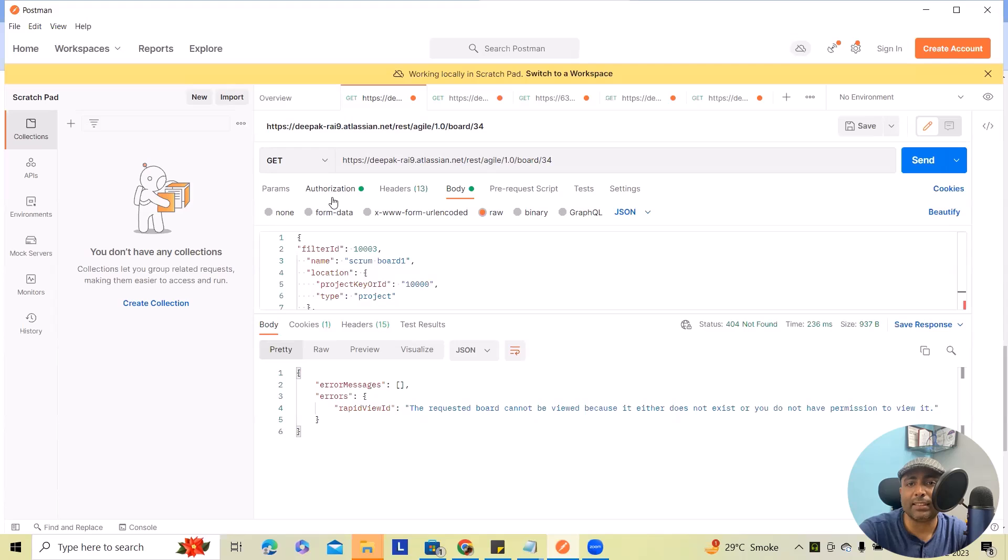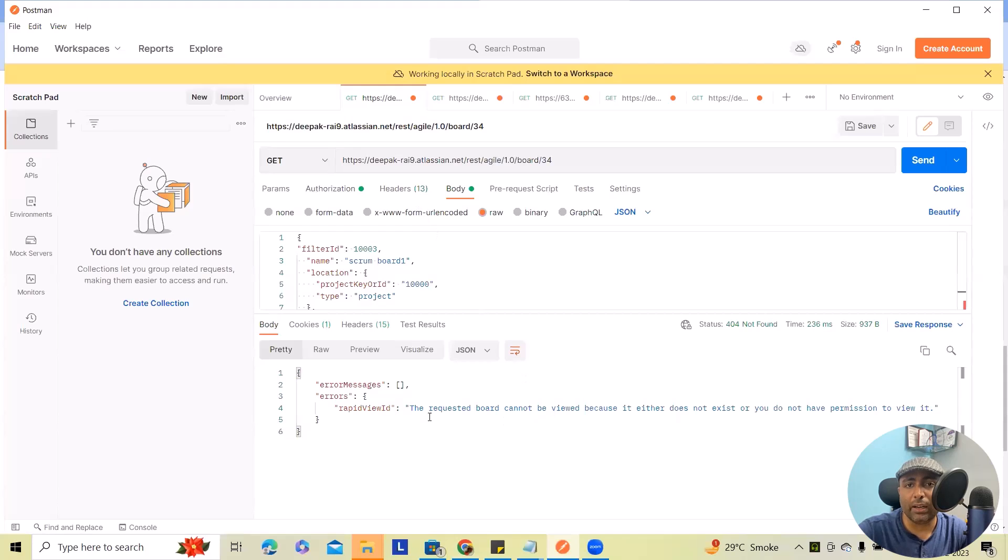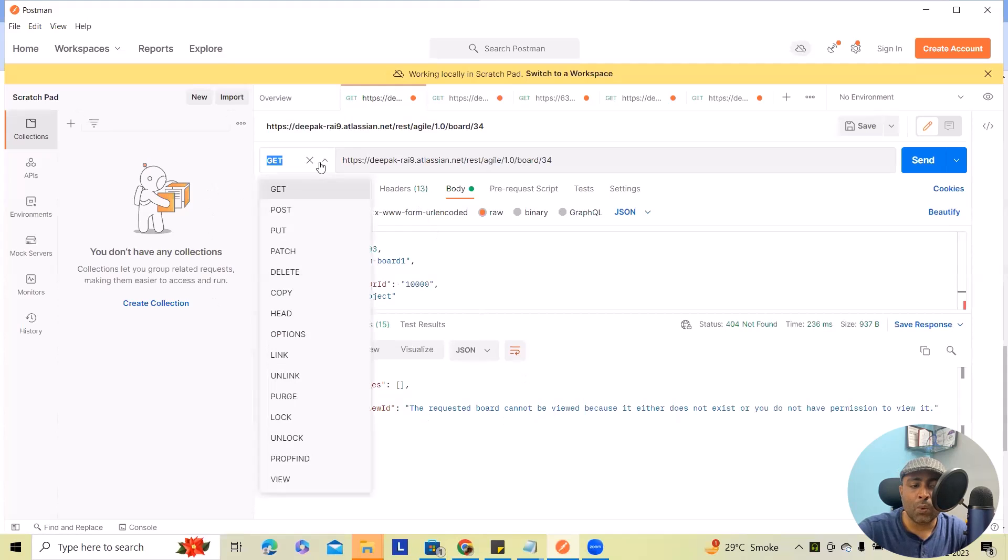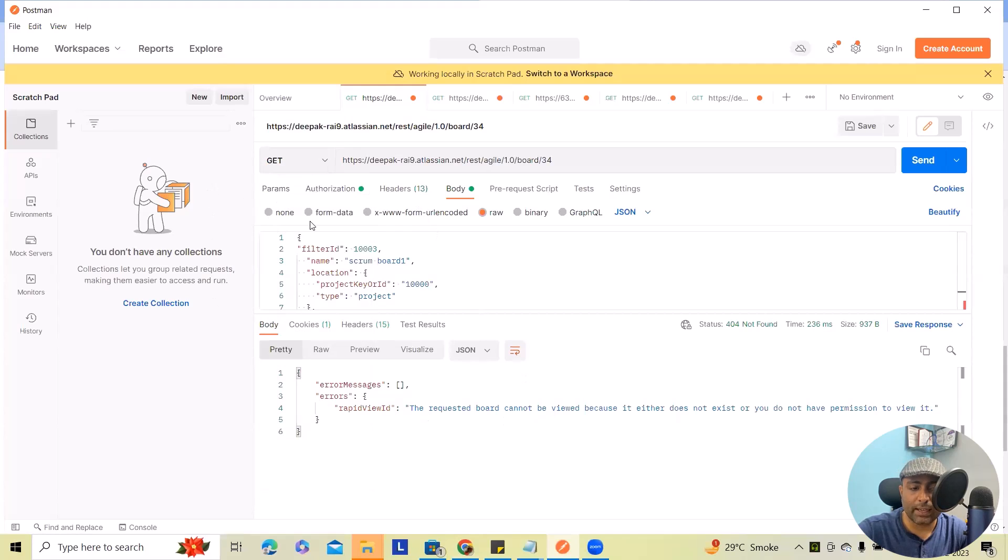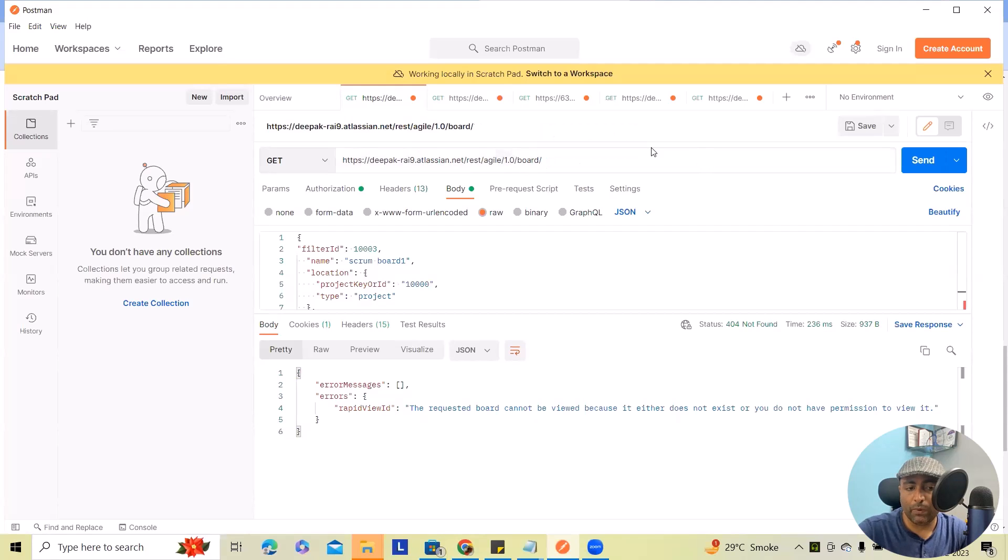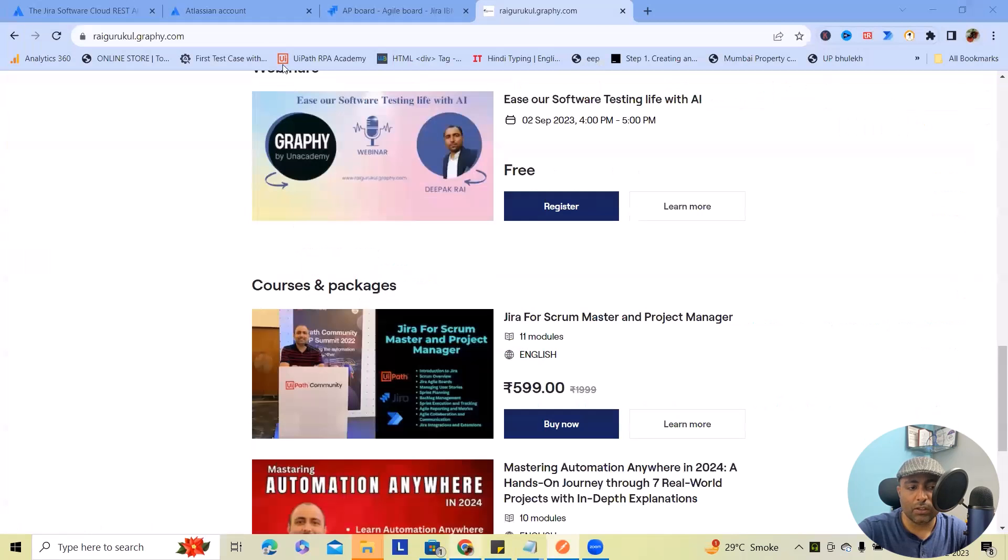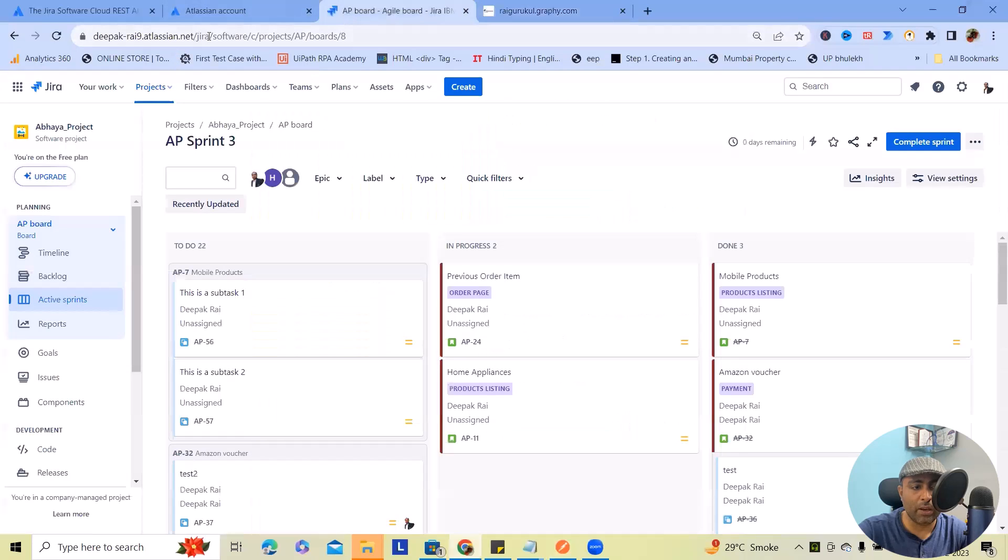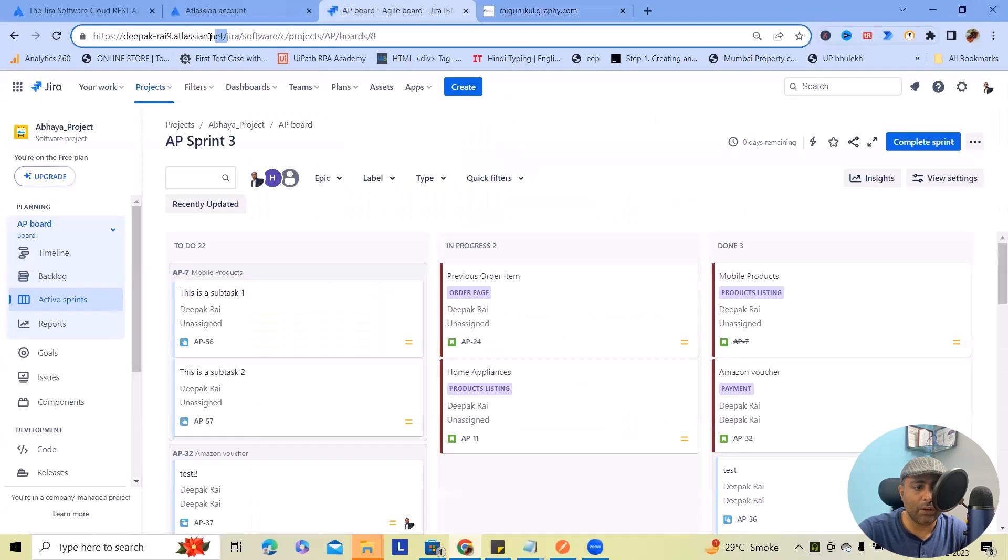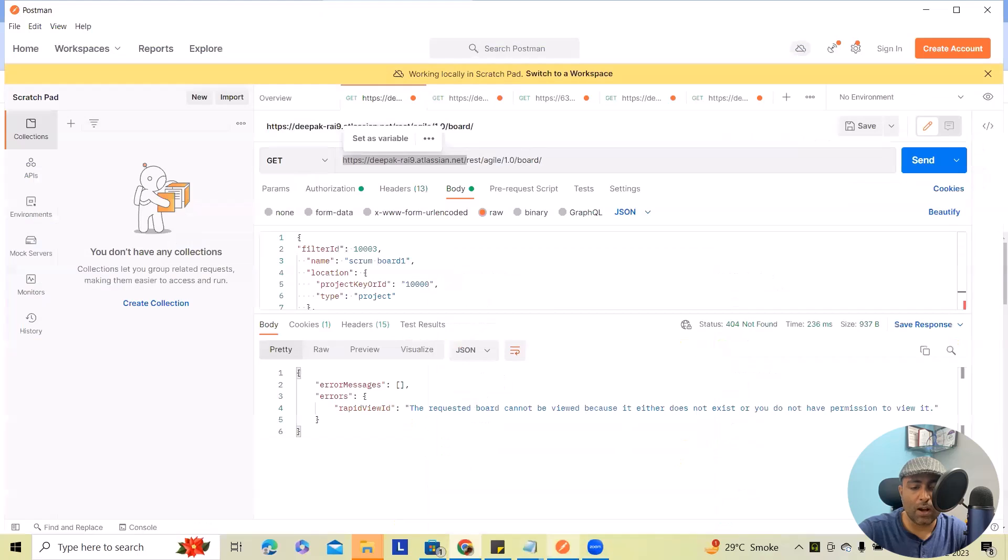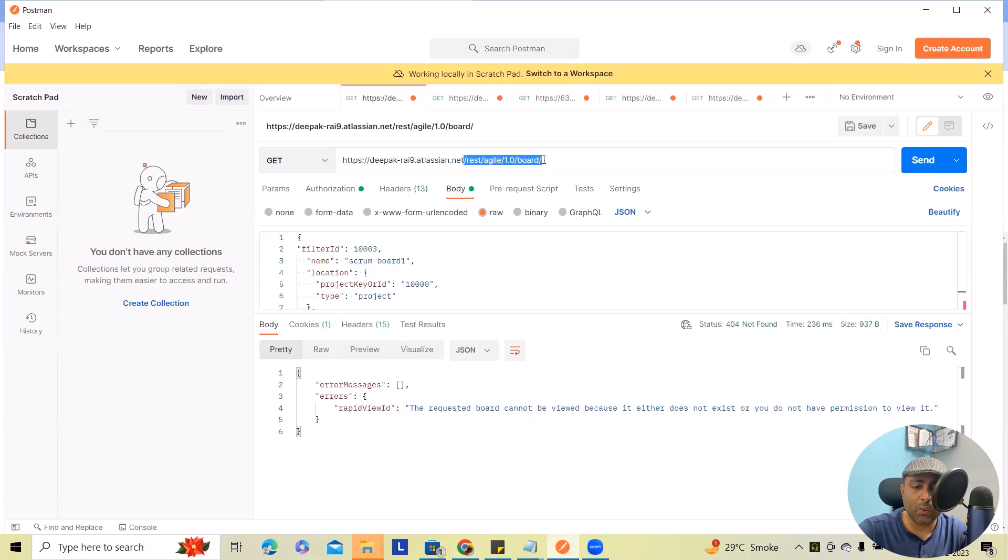Once authentication is successful, we will use GET method. And from here we will use this URL from our cloud instance because this is our actual domain. So here we will use till this URL, and after that we will add rest/agile/1.0 and then board, which will give us the complete boards present within this instance.